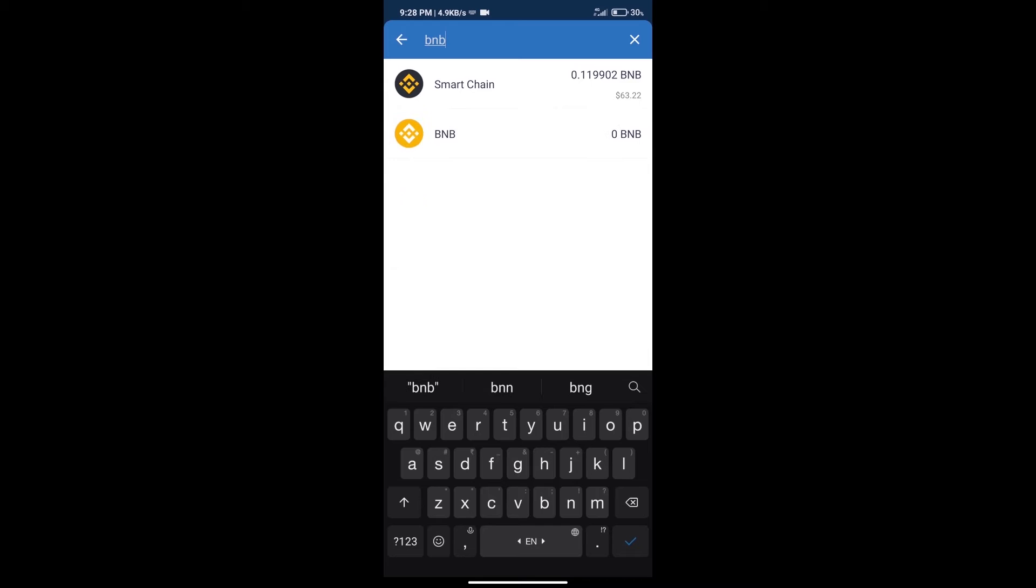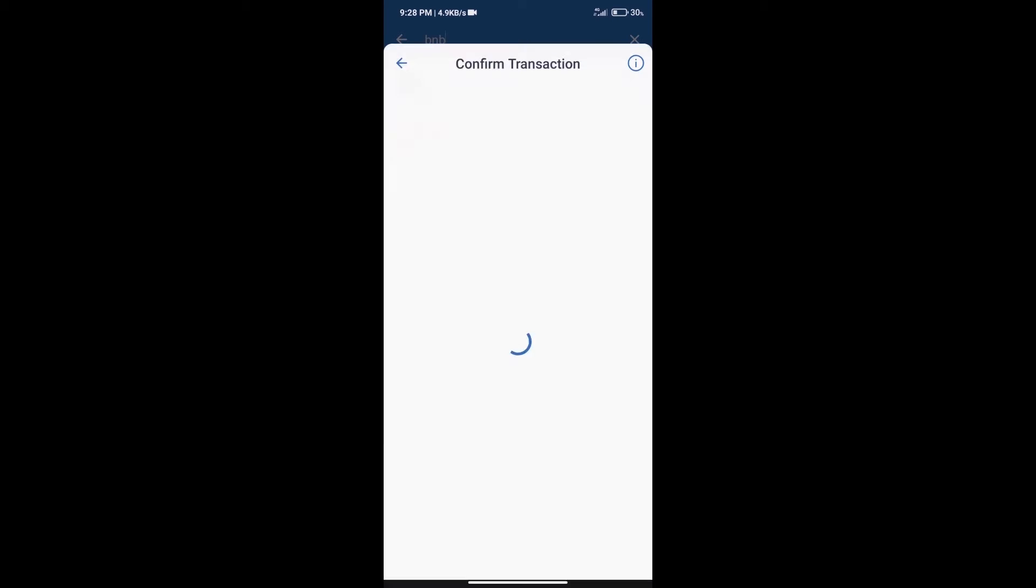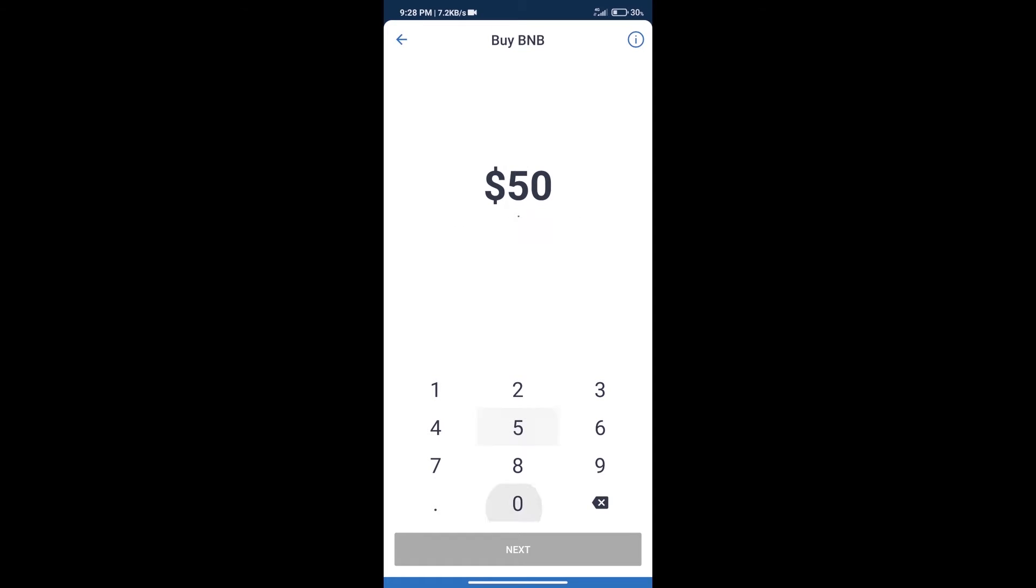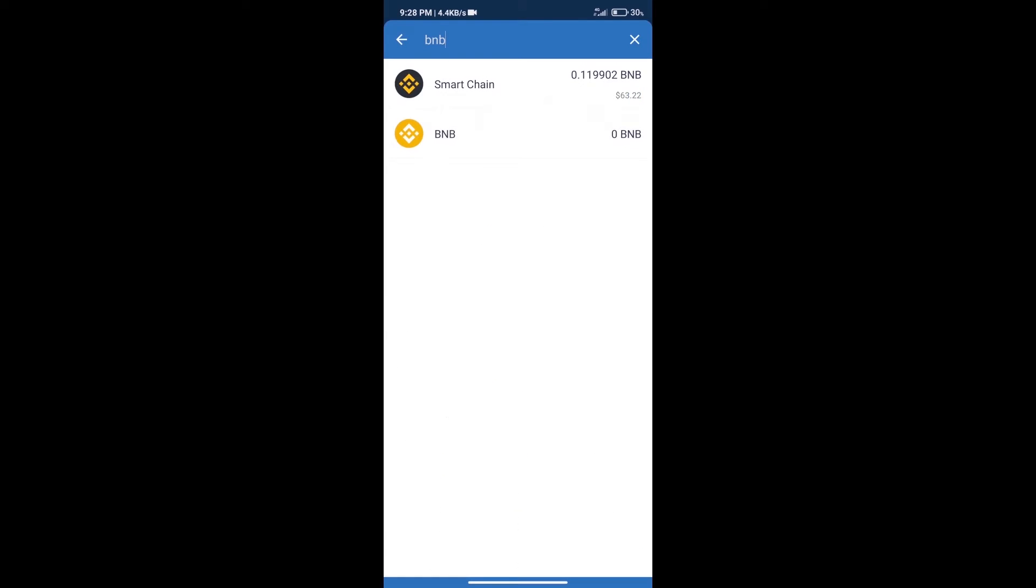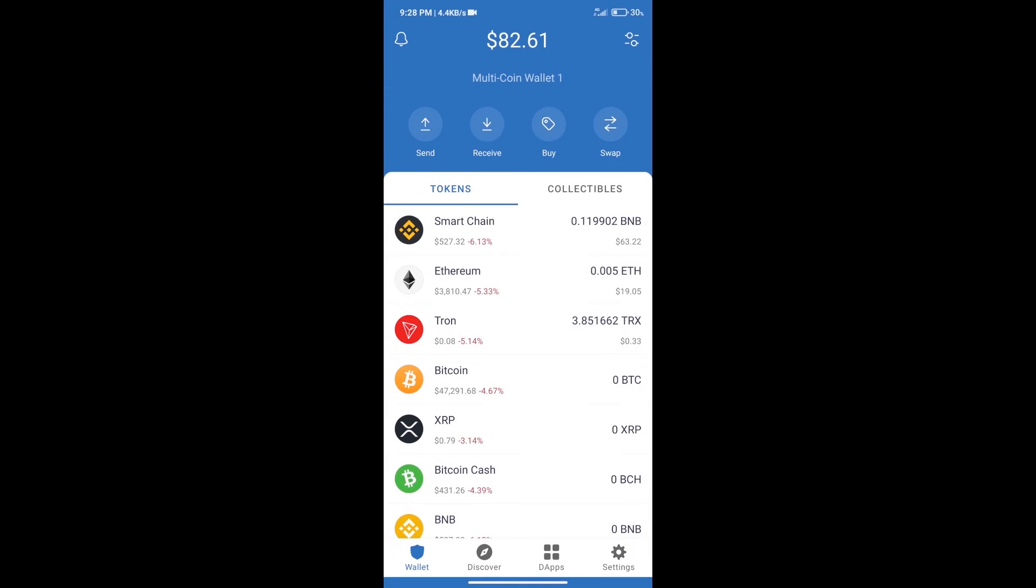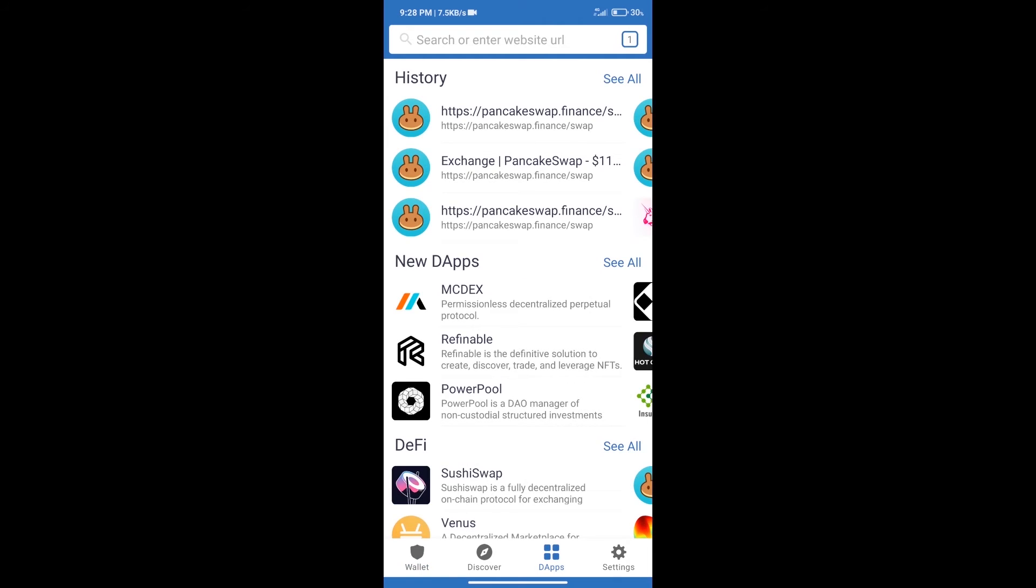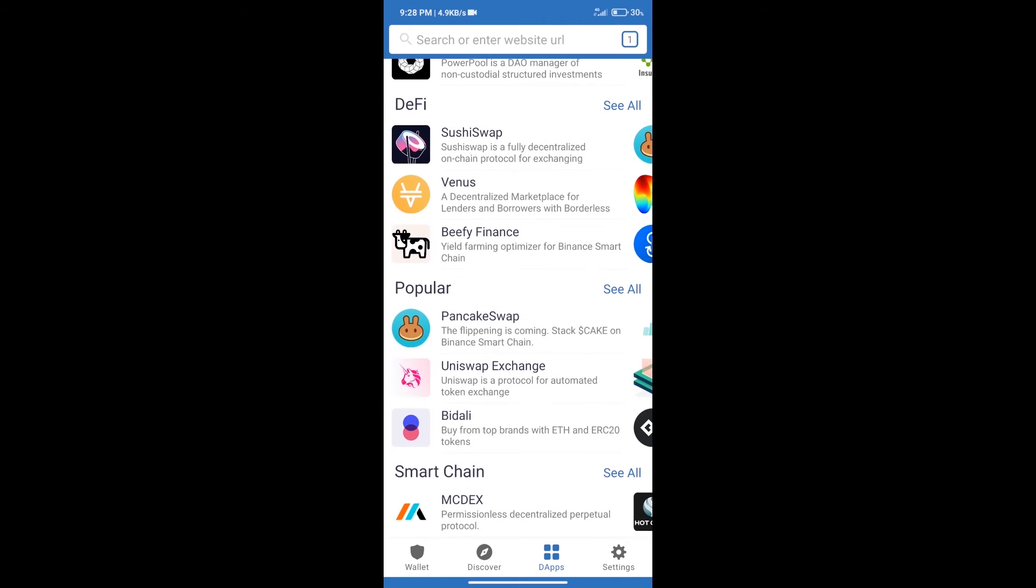Click on smart chain. Here we can purchase minimum 50 BNB using moon pay. After purchasing BNB smart chain, we will click on dapps and open PancakeSwap exchange.